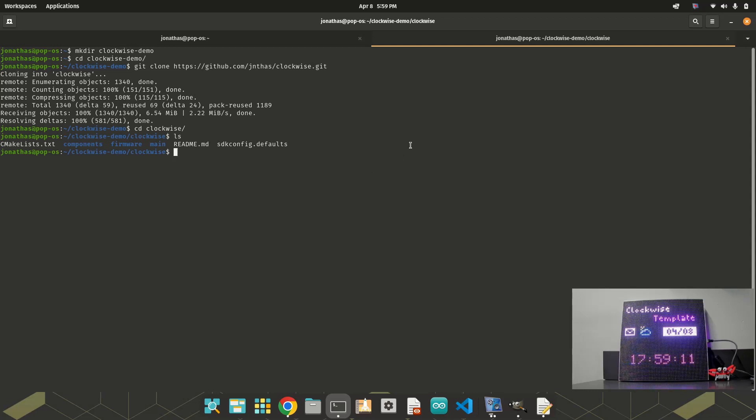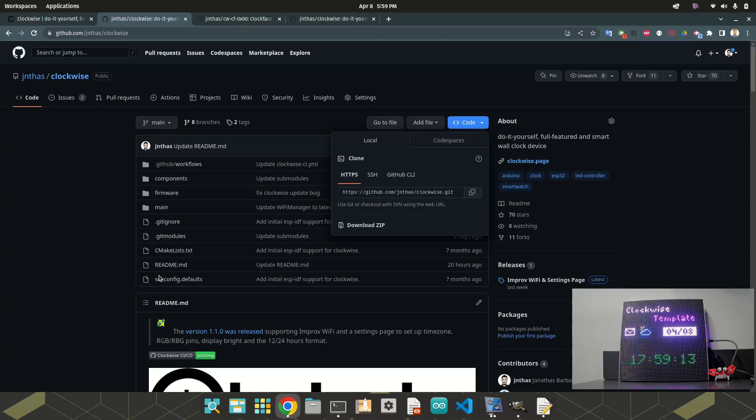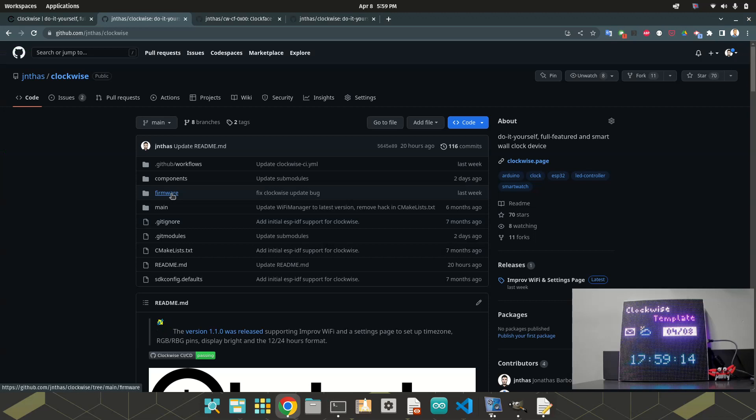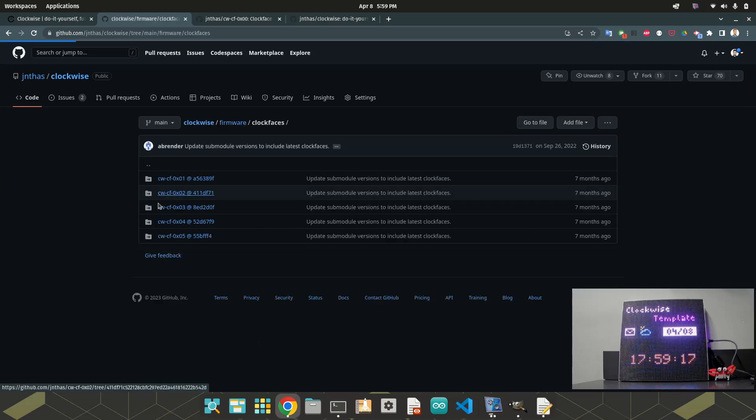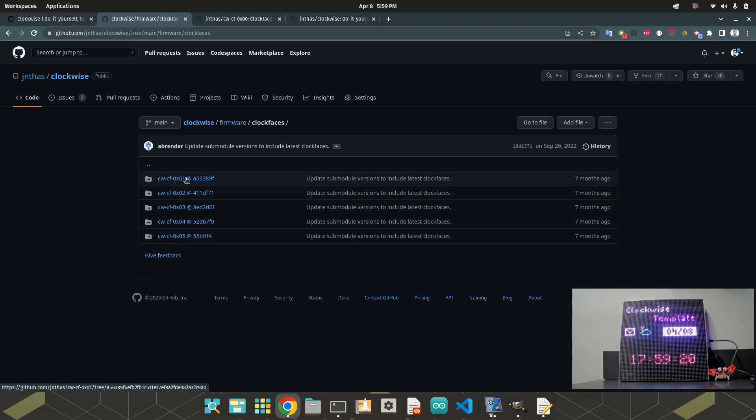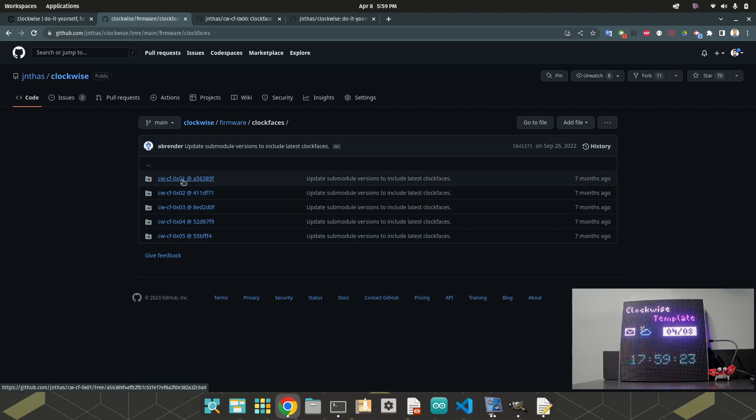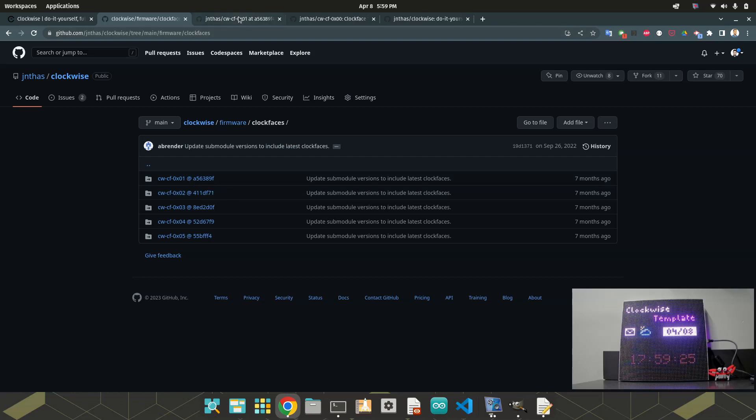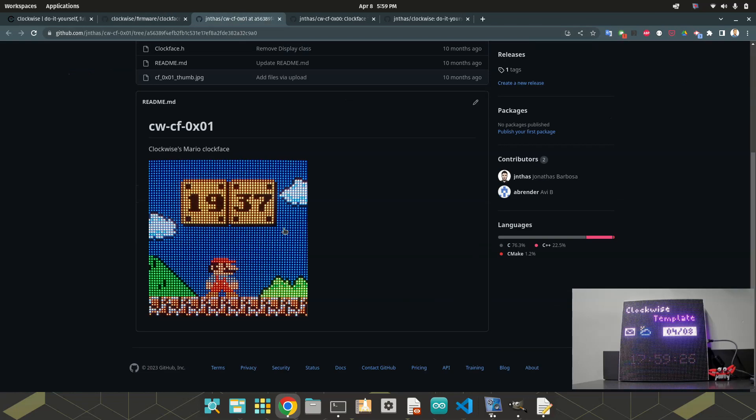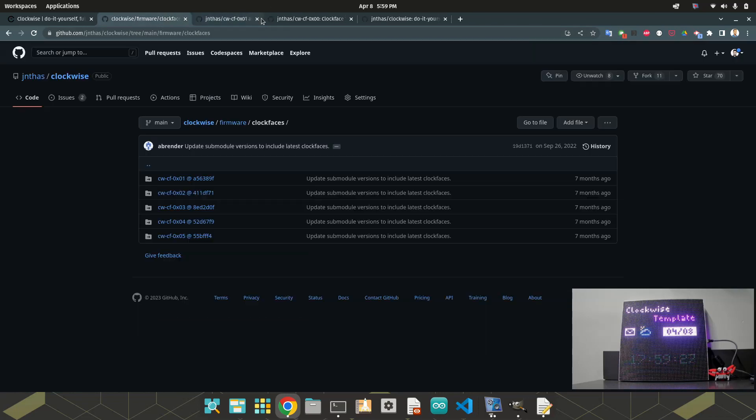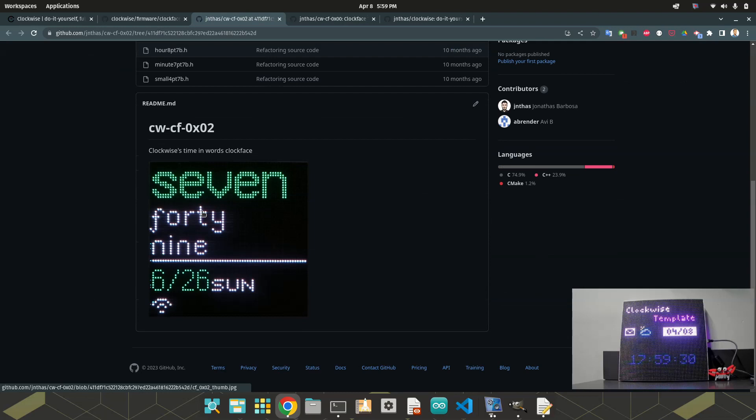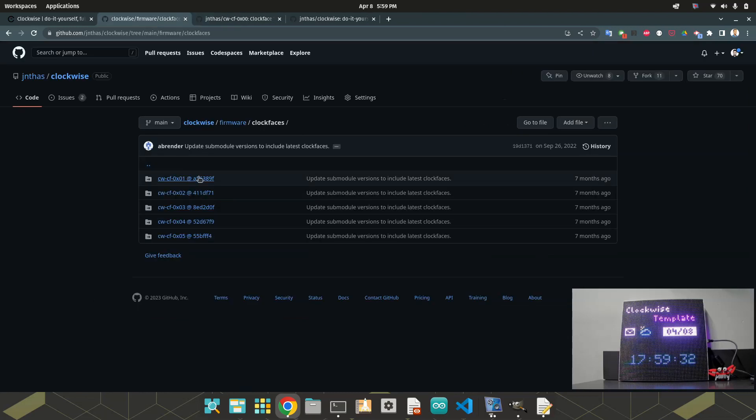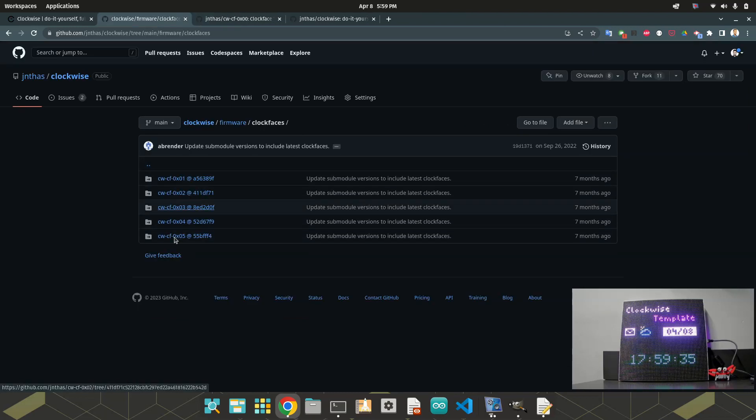I will need to run another command here, because if you look at the firmware and clock faces, there are submodules. Each of these folders is a reference to another repository. So if we click here in 01, it's the clock face of Mario Bros. If you click in 02, it's the clock face of timing words. I want to clone all these repositories.